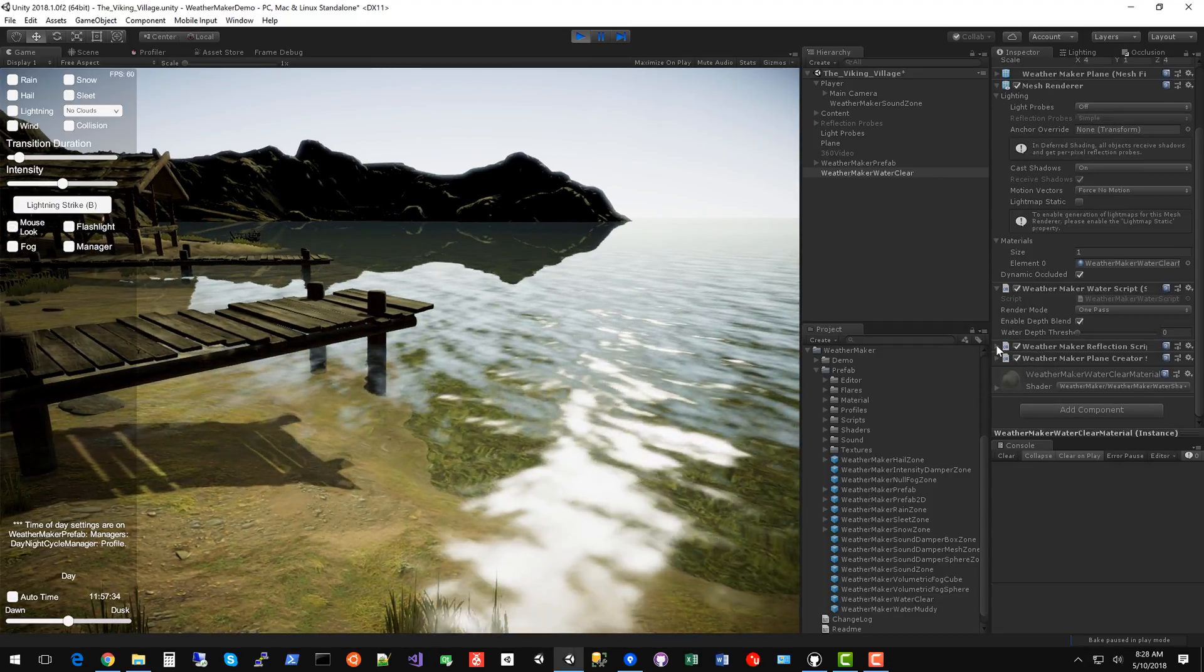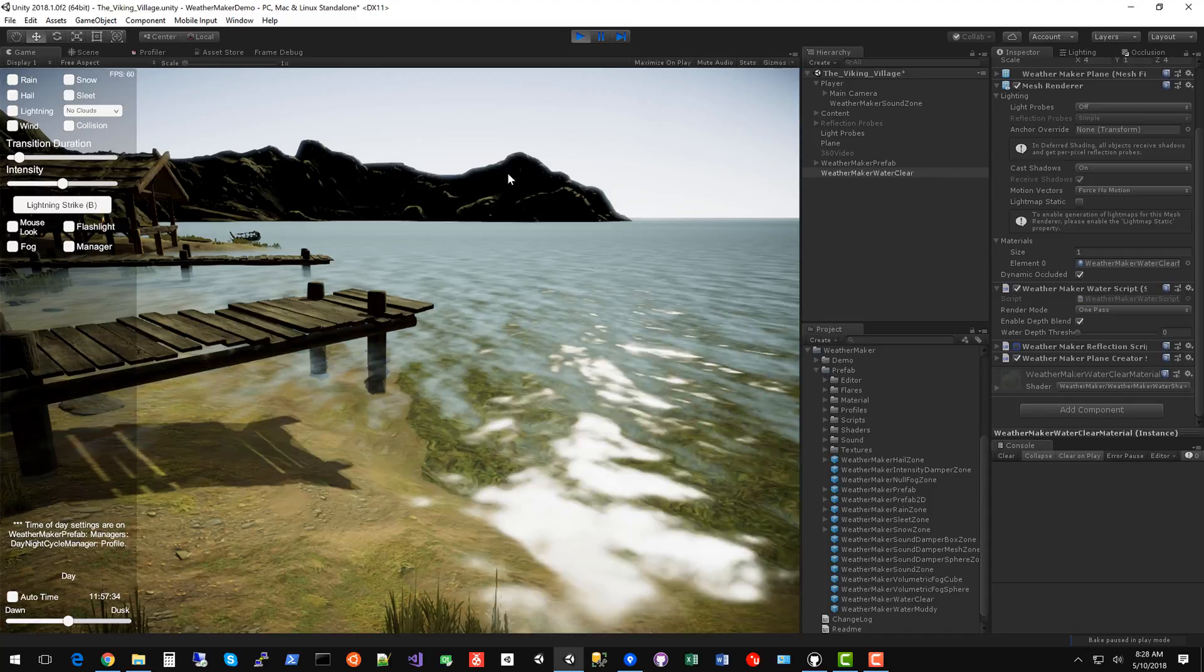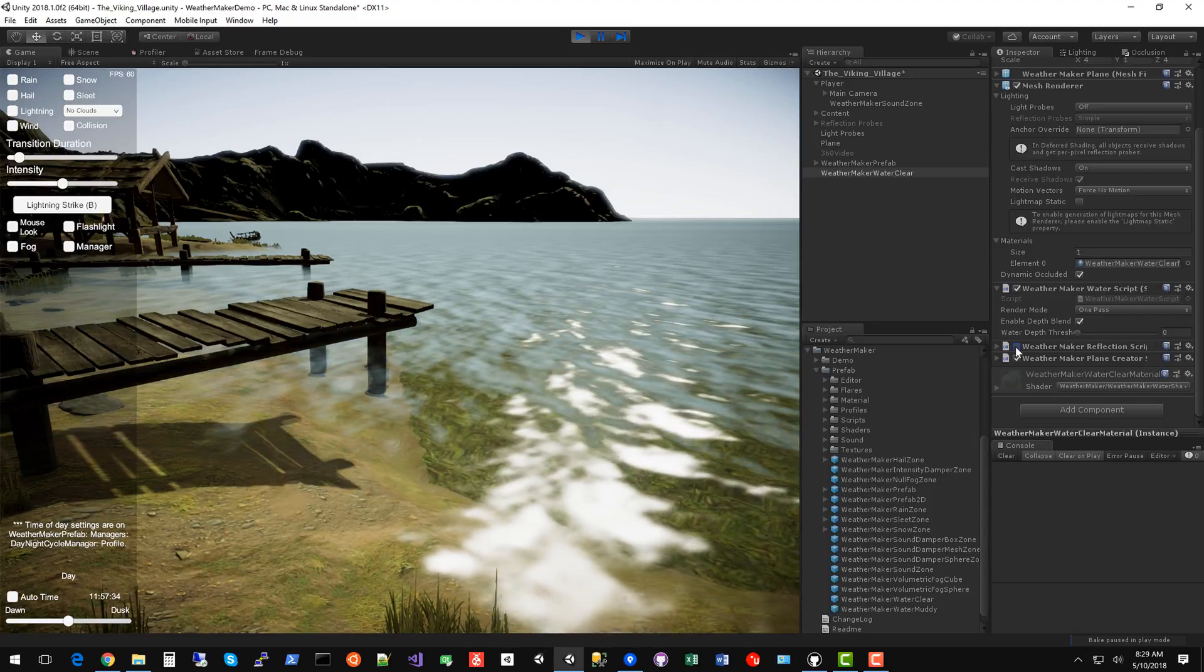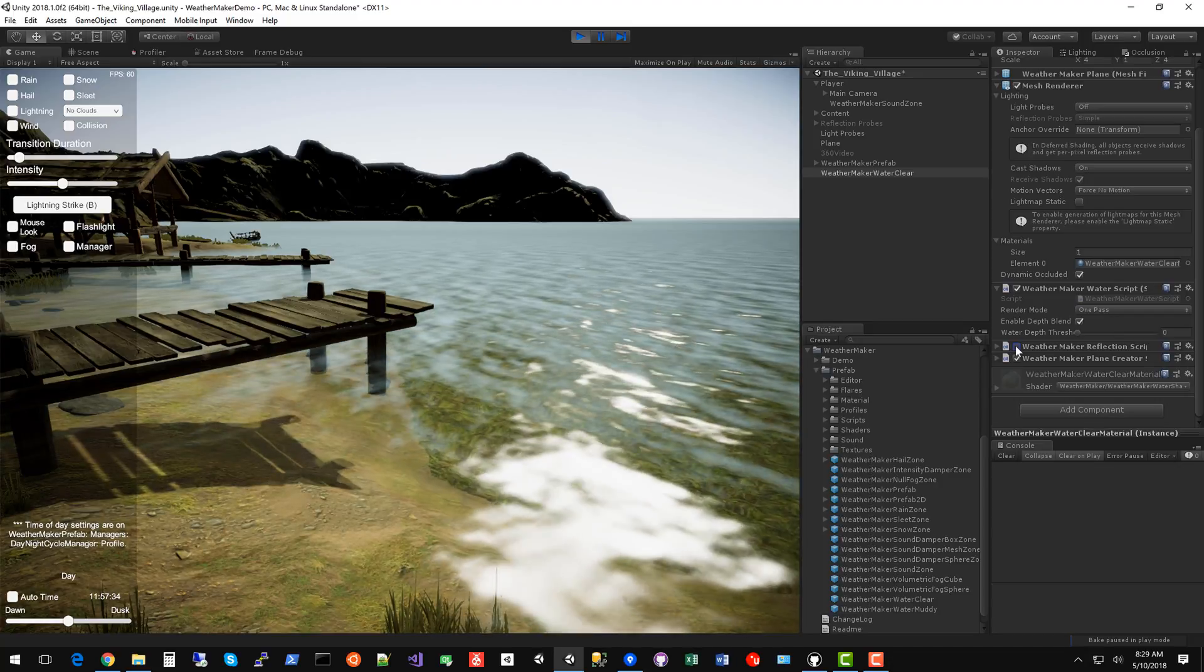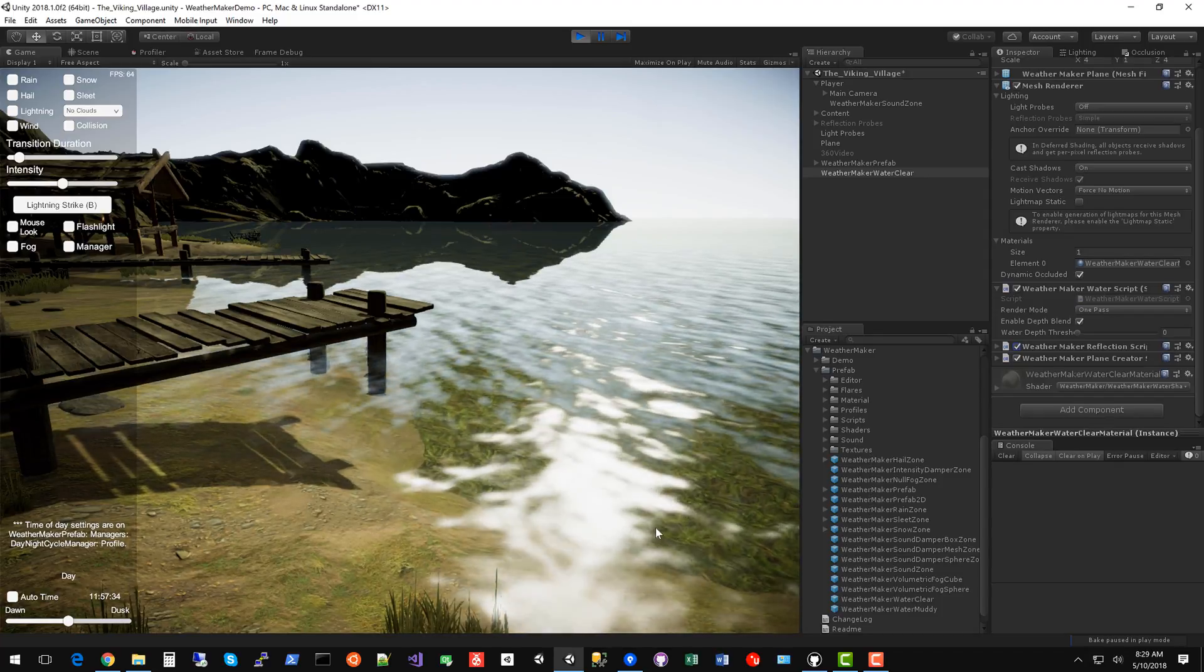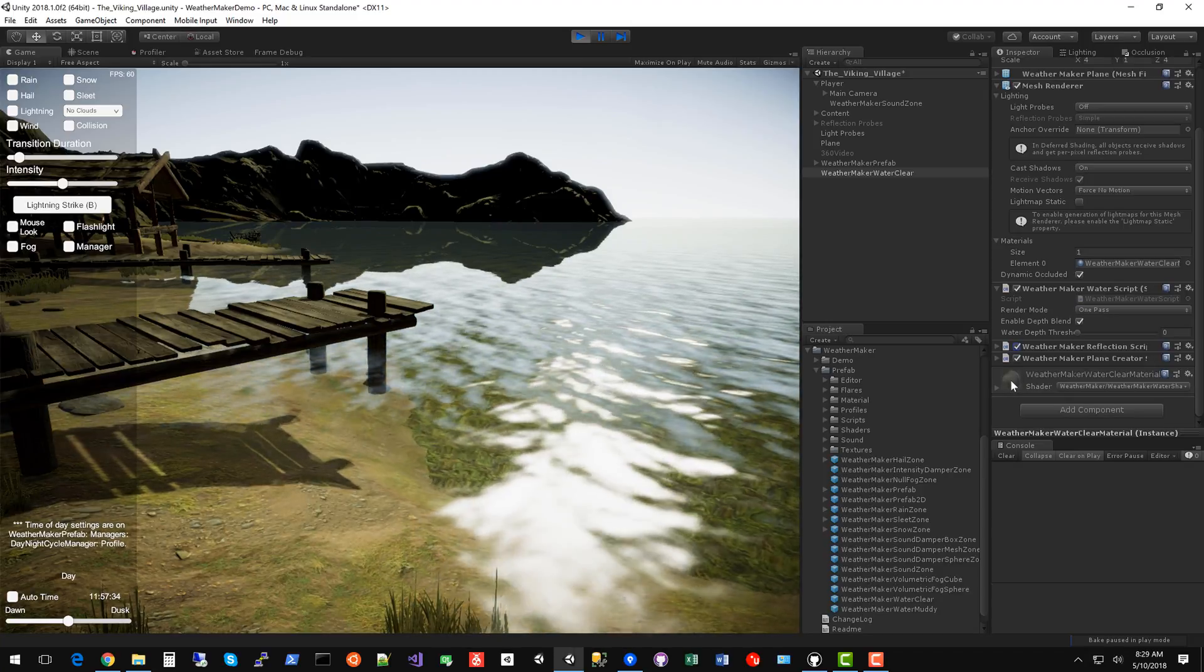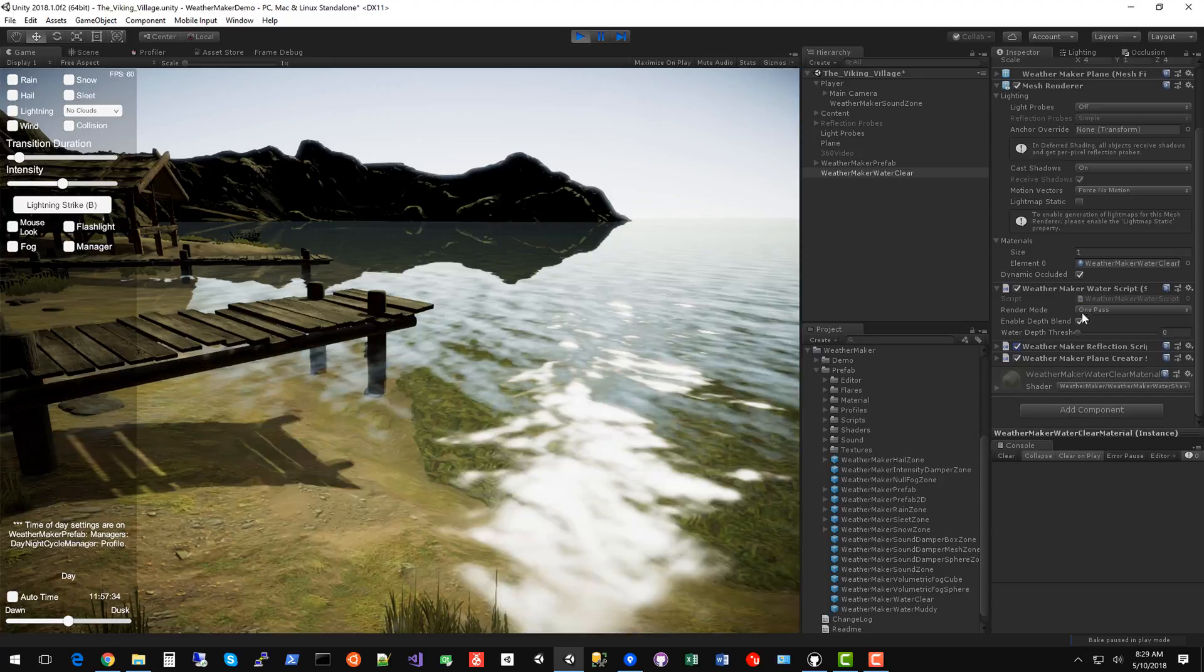The reflection script, probably you don't need to mess with that. You can disable reflections by simply deactivating that script. You'll get quite a bit of a performance boost because when you render reflections, it has to draw the whole scene a second time. The reflections work great in VR, single and multi-pass. So that's one of the only water assets that I'm aware of that will do single and multi-pass reflections.